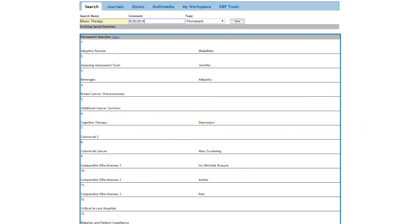When you are in the Saved Search feature, you want to name your search, and it's a good idea to date your search as well. Then click on Save.